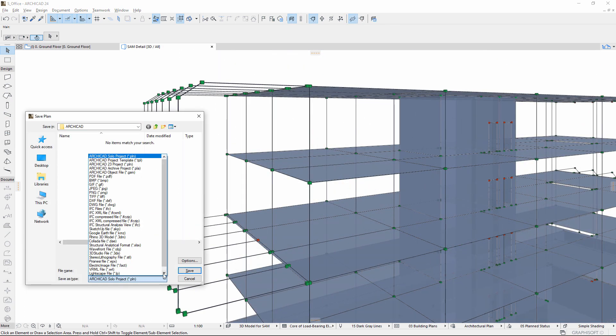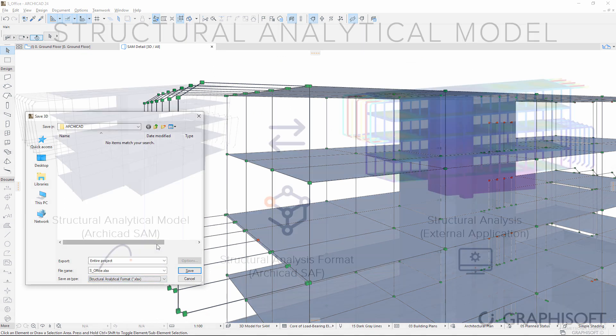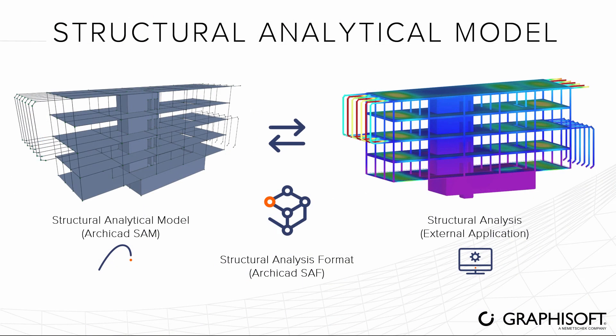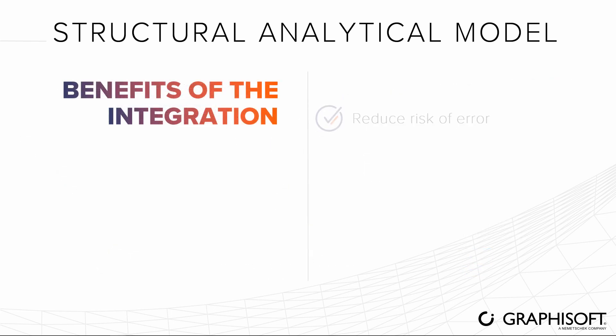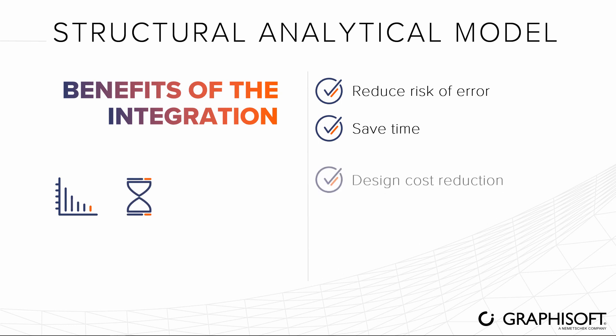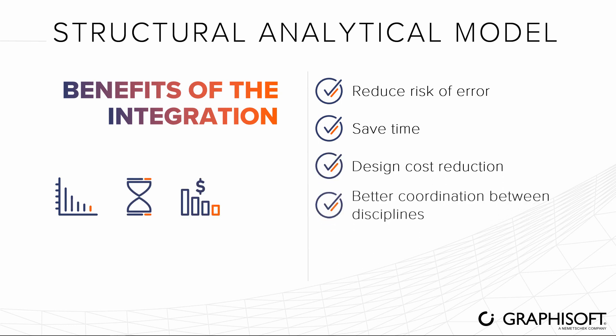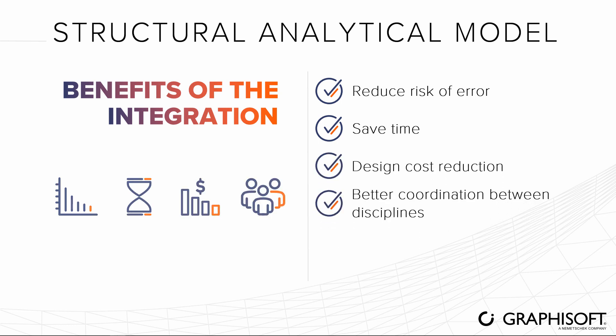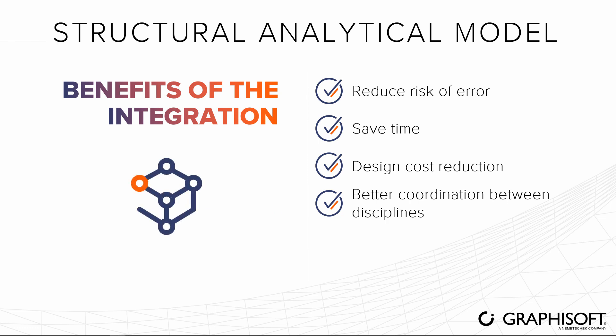Using the structural analysis format, you can share your work between ARCHICAD and structural analysis software. Reduce the risk of error, save time and money, and improve coordination between disciplines using the structural analytical model and the structural analysis format in ARCHICAD.